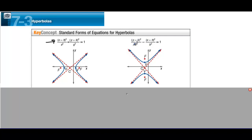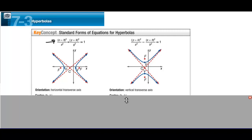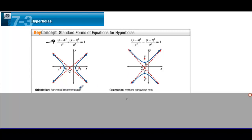When y is first, it's a very similar equation, but the hyperbola goes in a vertical fashion — it opens up and down. The horizontal transverse axis means we have vertices on the left and right, with the transverse axis in between those two vertices. When y is first, the transverse axis is vertical.